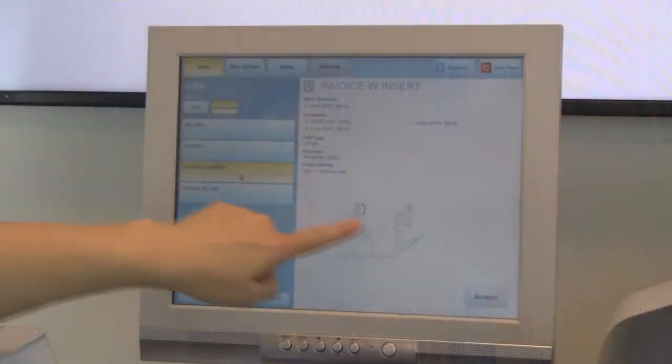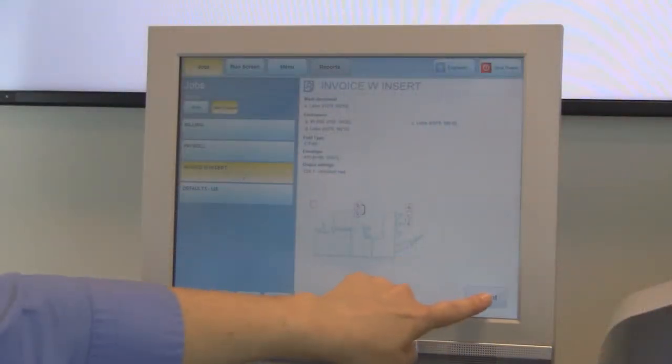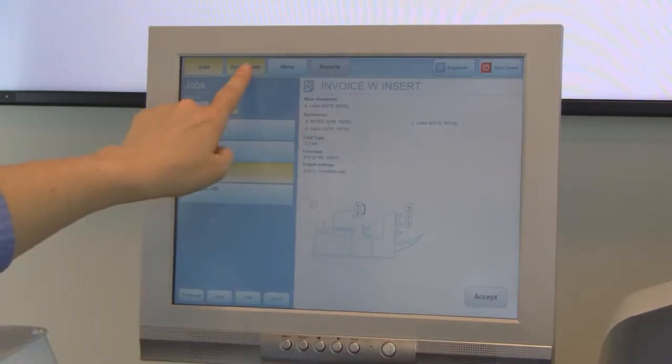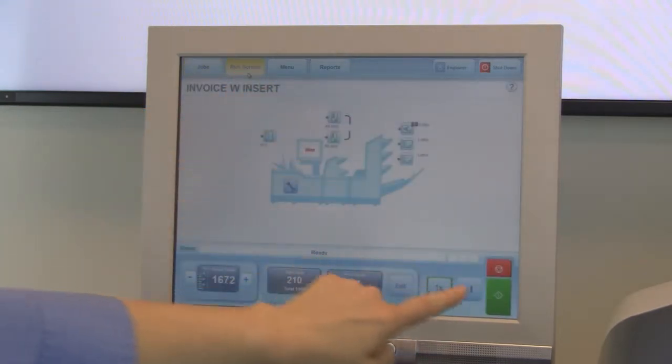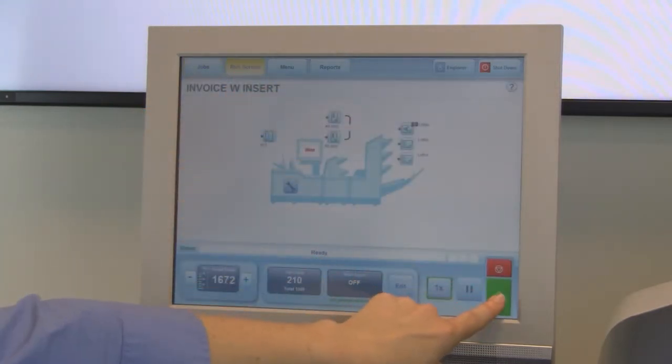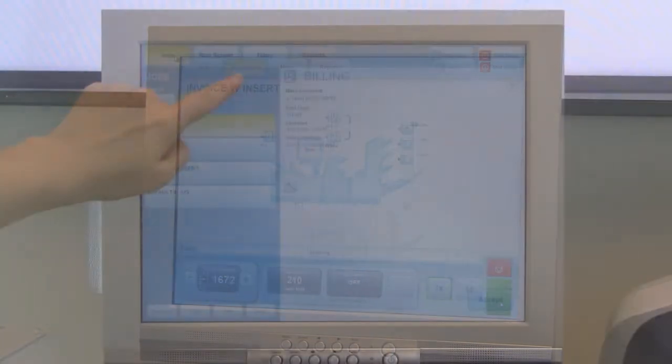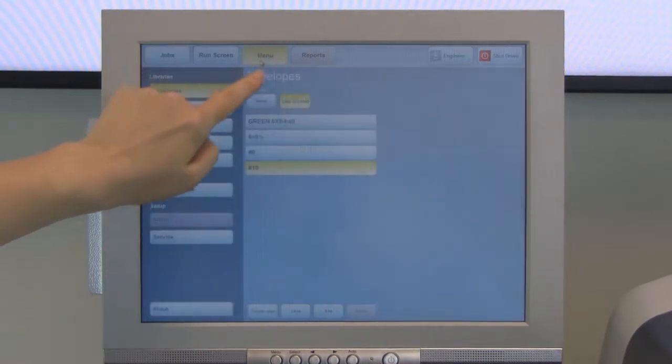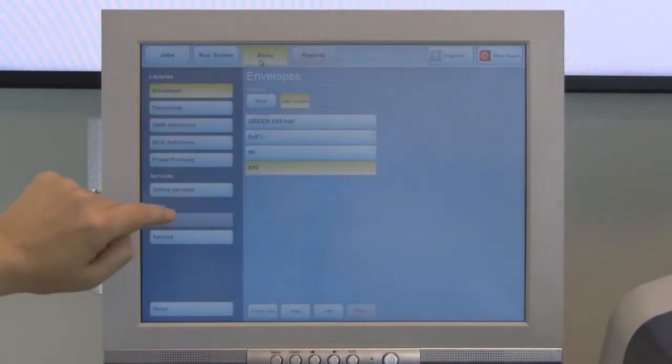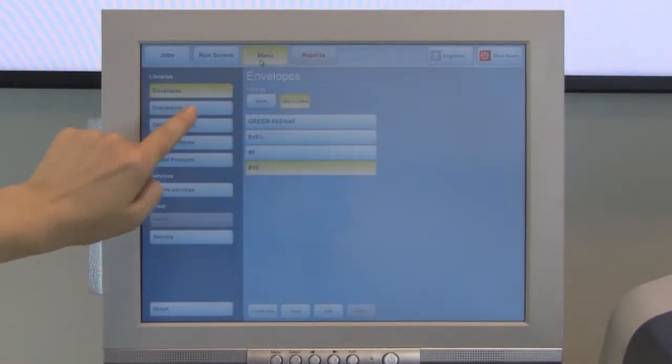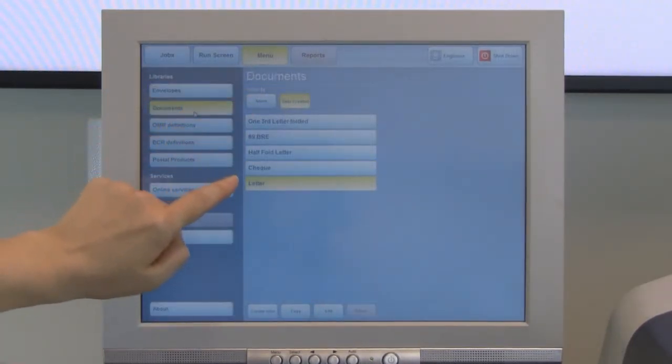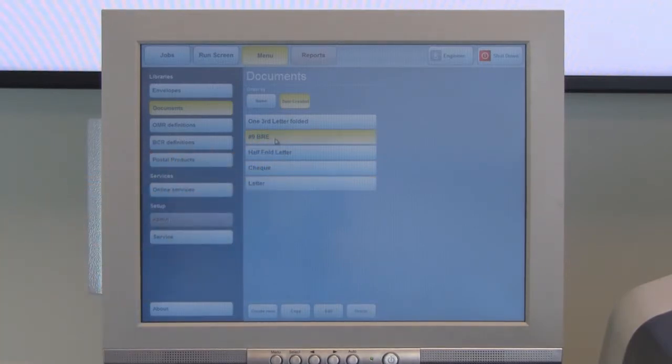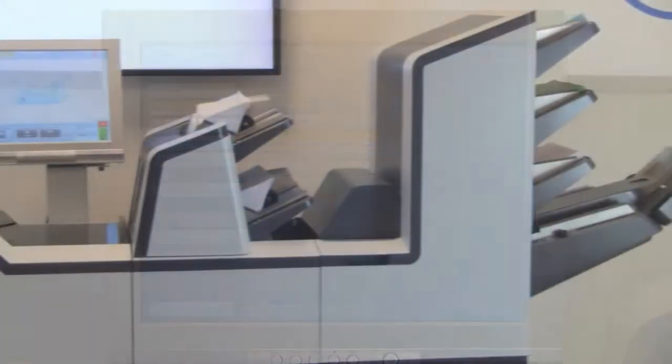Switch between jobs in a matter of seconds with the state-of-the-art full-color 15-inch touchscreen interface. Operators are easily guided through job programming and functions, and with unlimited programmable jobs, it's even easier to run recurring or frequently processed applications.